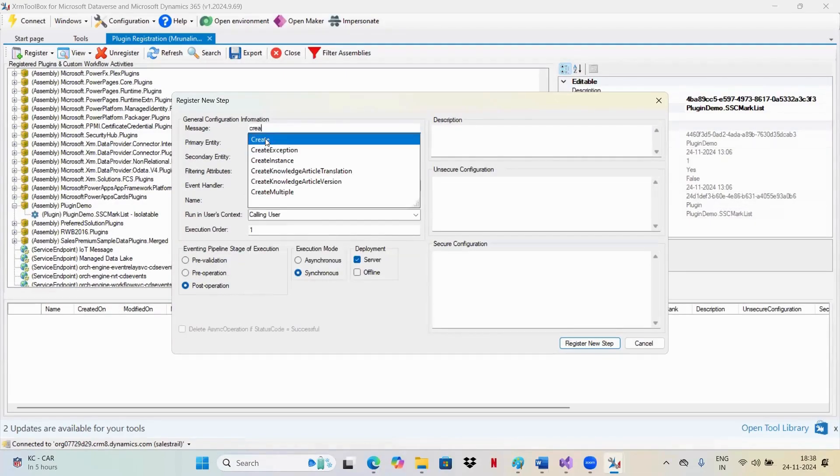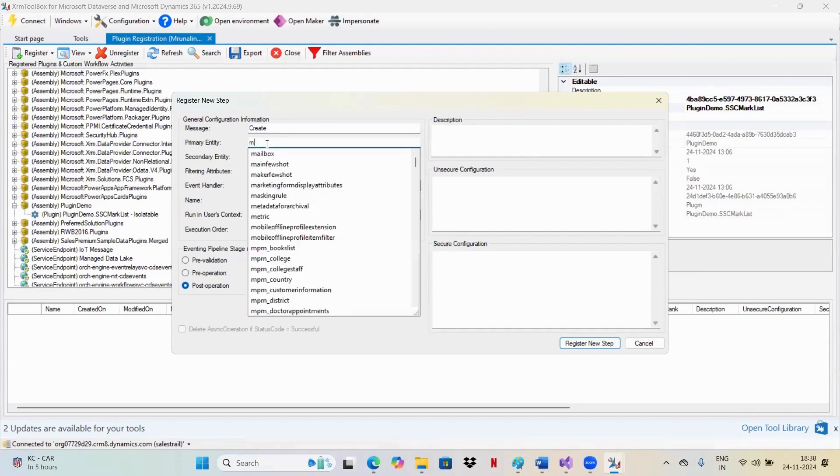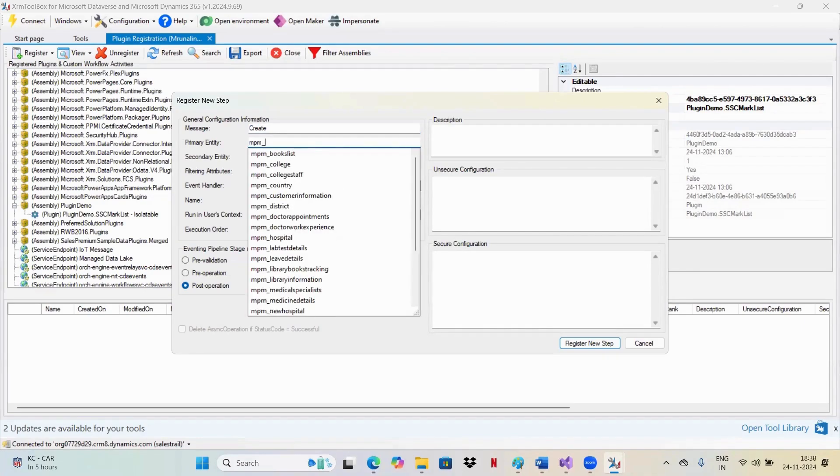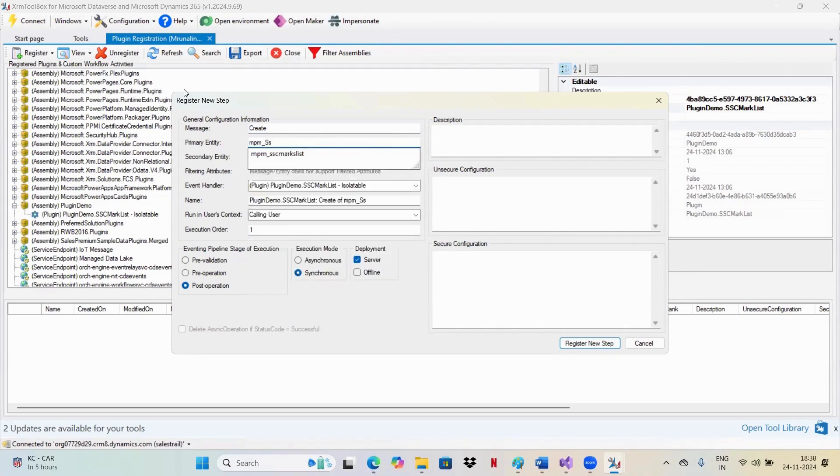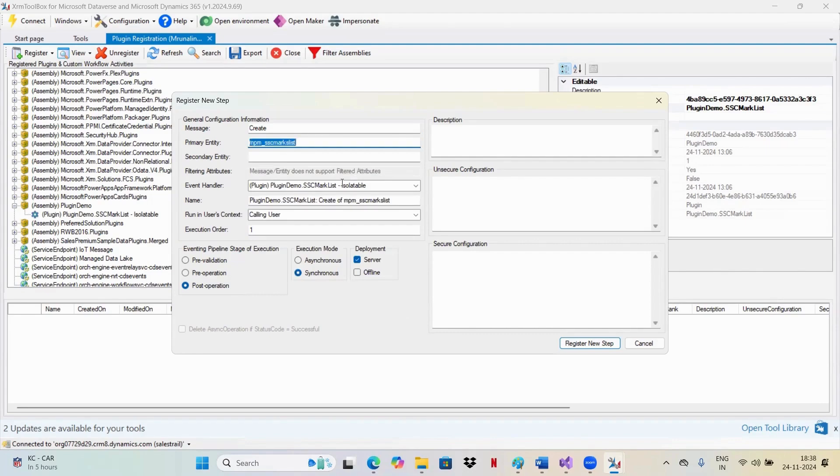So I'll be creating this plugin on create operation. This is create. What is my primary entity? It is a student entity, SSE marklist. I don't have any secondary entities, no filtering attributes. And I wanted to run it on the calling user.